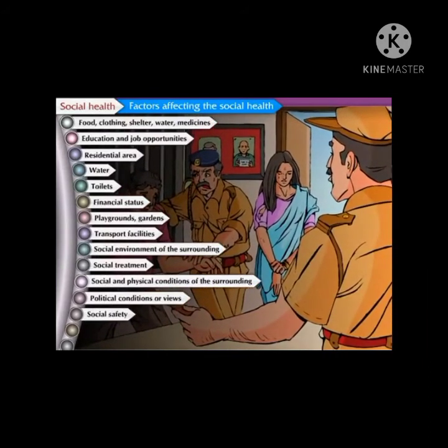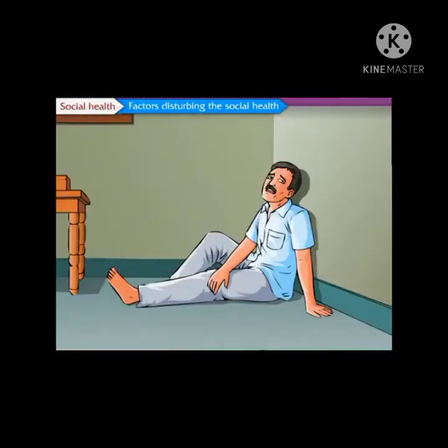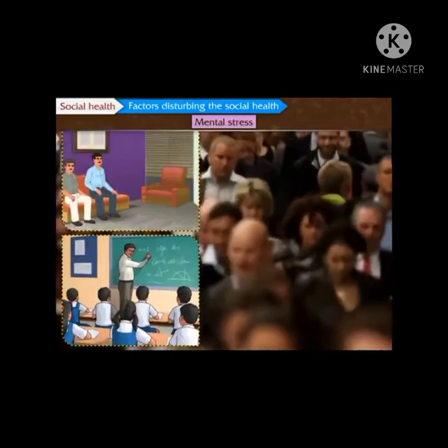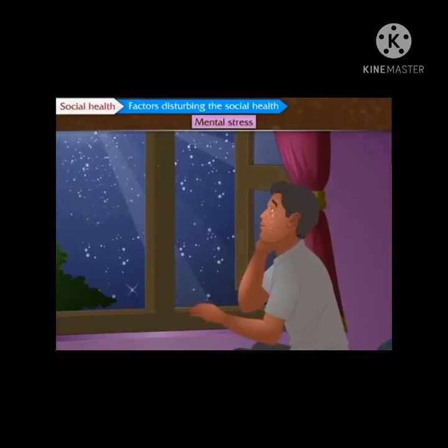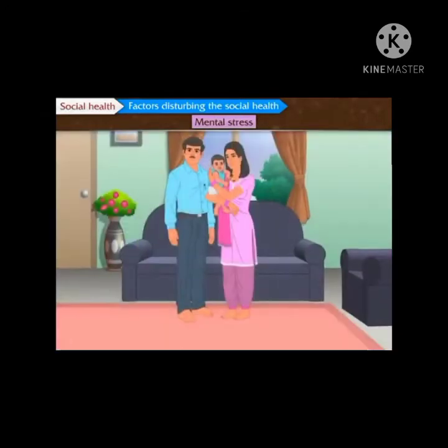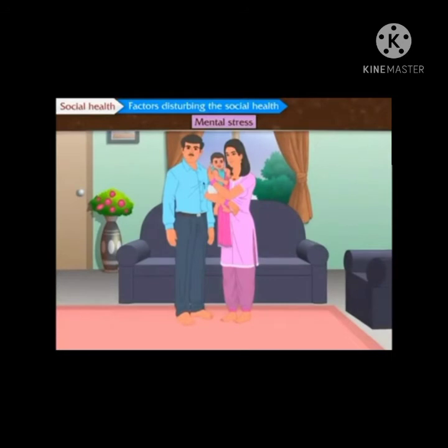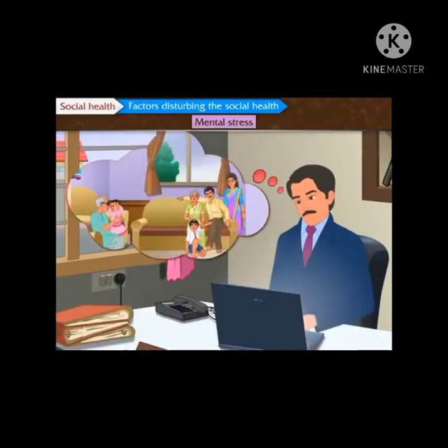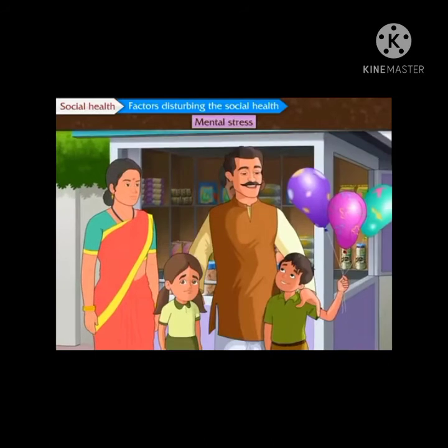After studying factors affecting social health, let us now learn about factors disturbing the social health. The first factor is mental stress. Competition has increased in education, employment, and businesses. Due to increase in population, children are facing problems of loneliness and mental stress due to nuclear families and parents staying away for jobs. In some families, discrimination between girls and boys is also witnessed.